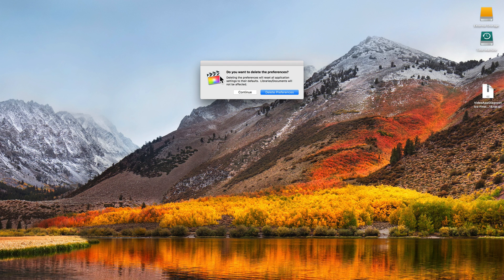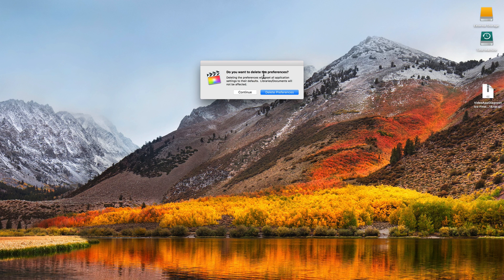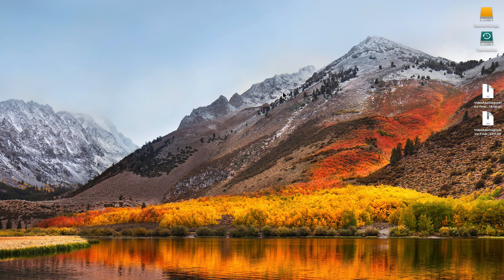That's important because anything that you've created, you don't want your media to be deleted, and it's making it very clear here that's not what's being deleted. I'm going to say delete preferences.